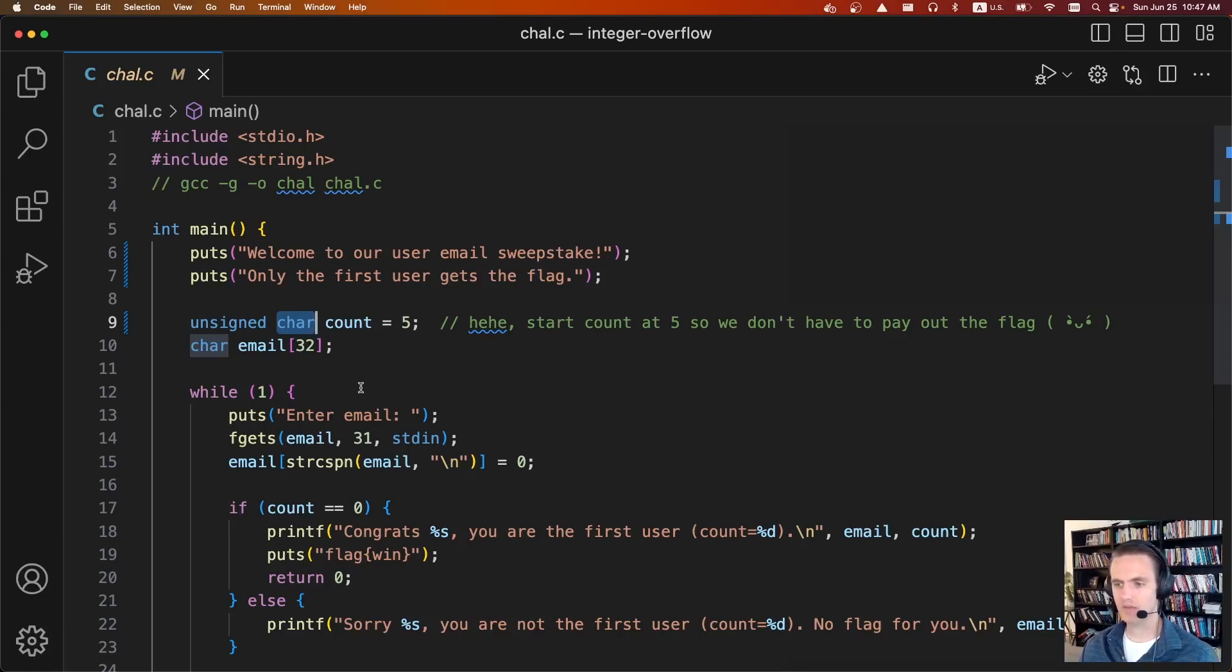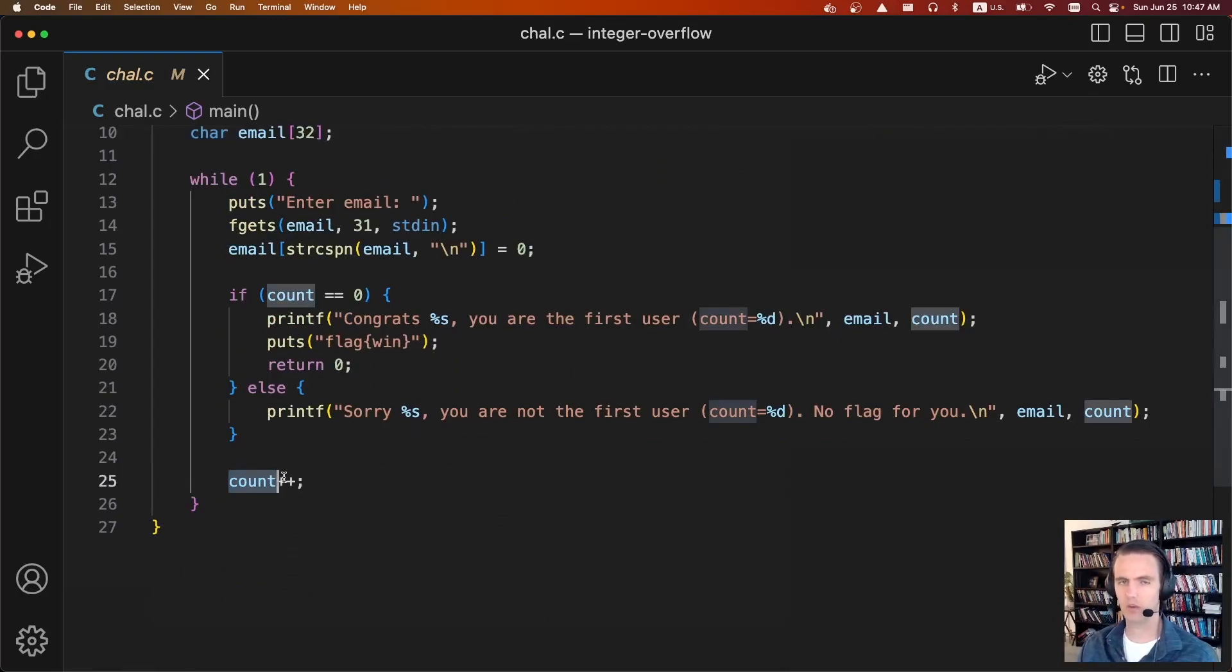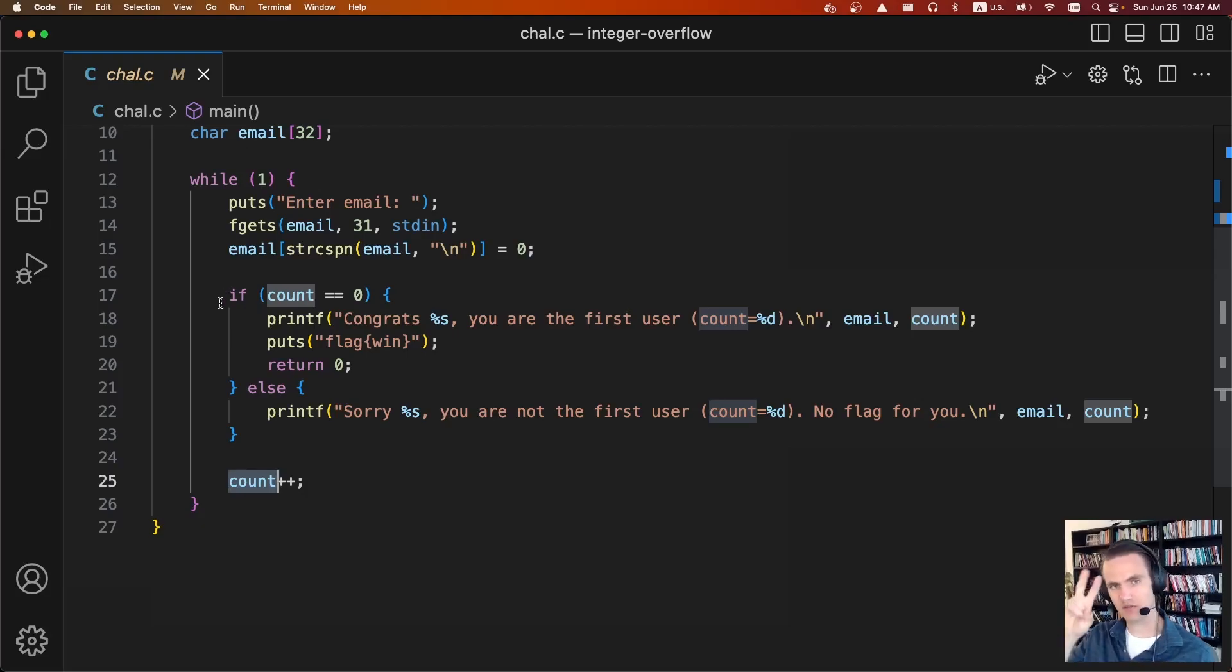And so if we keep incrementing this, every single time it runs, it just gets incremented by one, eventually it'll go from 255 all the way back to zero, and we'll be the first user.